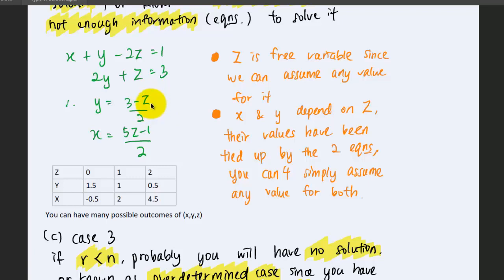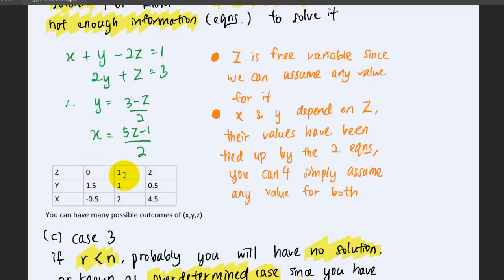Once we know the value of z, the values of x and y will be fixed. Let's tabulate the values of x, y, and z. Assuming z equals 0, z equals 1, and z equals 2, we can get the corresponding values of x and y just based on the value of z. So z is the free parameter here.